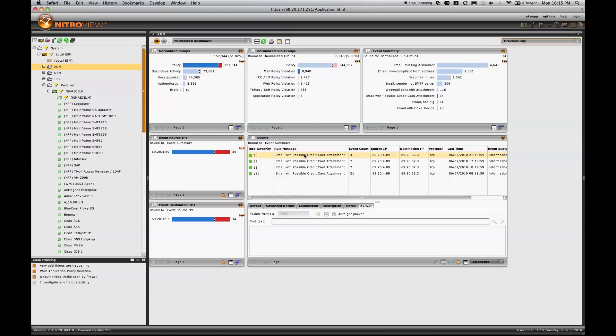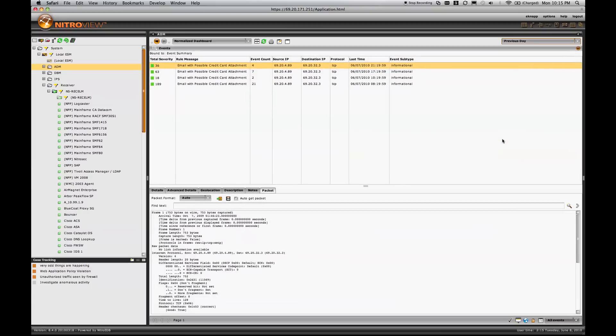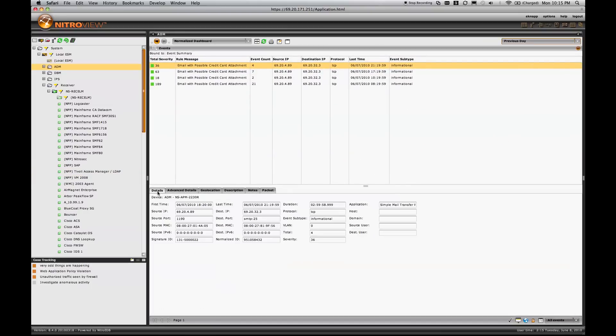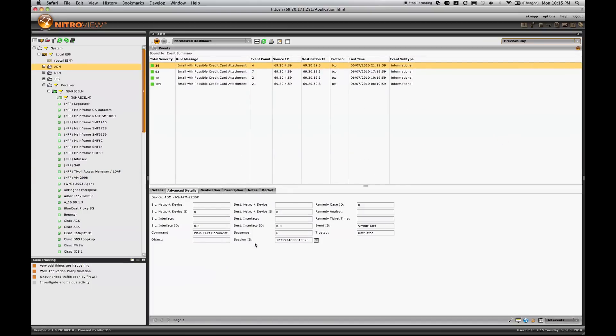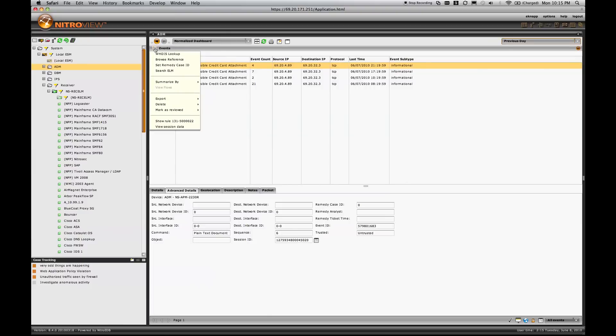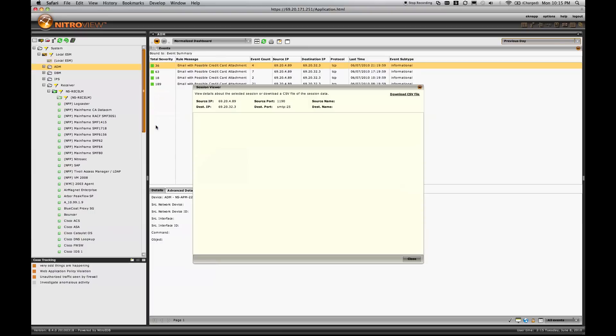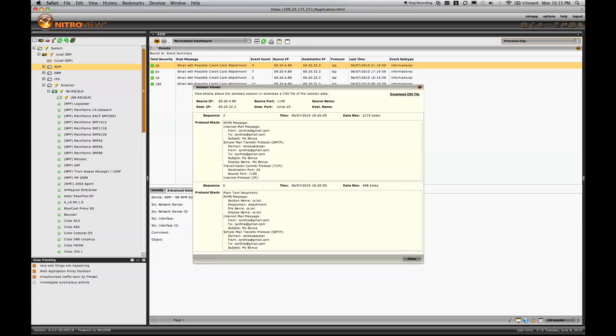Now focusing on email with a possible credit card attachment, I can very quickly focus now on this event and see all of the same details. Again, we have a session ID that has been tagged to all of these events. So I can simply view the session data, and we'll now retrieve the valuable information from that application session.